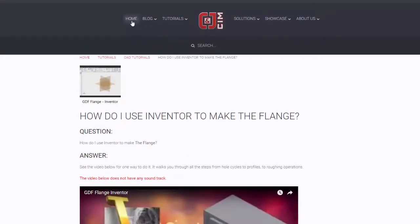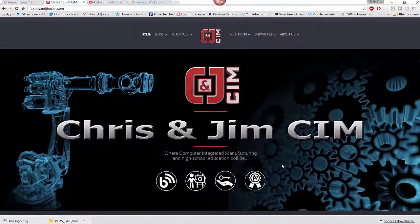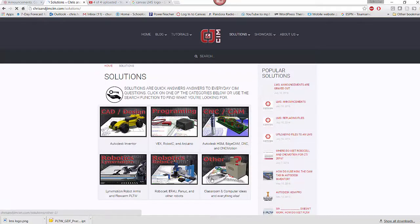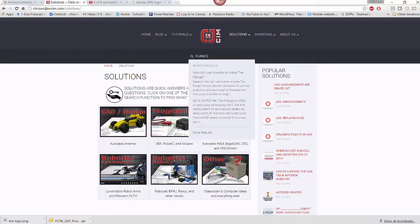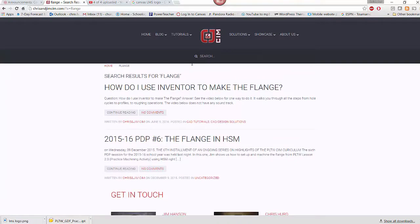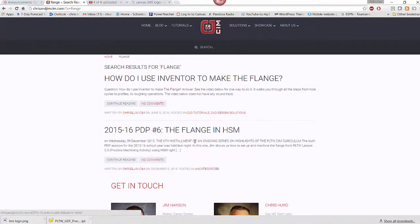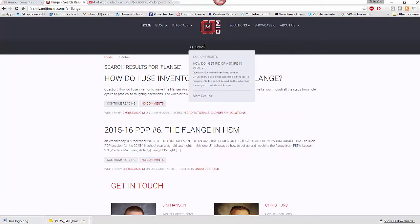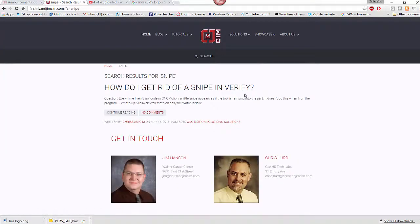The big difference this year is that on any page, wherever you are, you can go to the search and type in what you're looking for. For instance, I want to find something about a flange — I type in 'flange,' hit enter, and any article related to the flange will show up. Or in Edgecam, if I get that little snipe that comes out, I type in 'snipe' and I can see how to get rid of a snipe in the verify. The search is very powerful — he installed a very good search engine that makes it easy to search for all kinds of stuff.